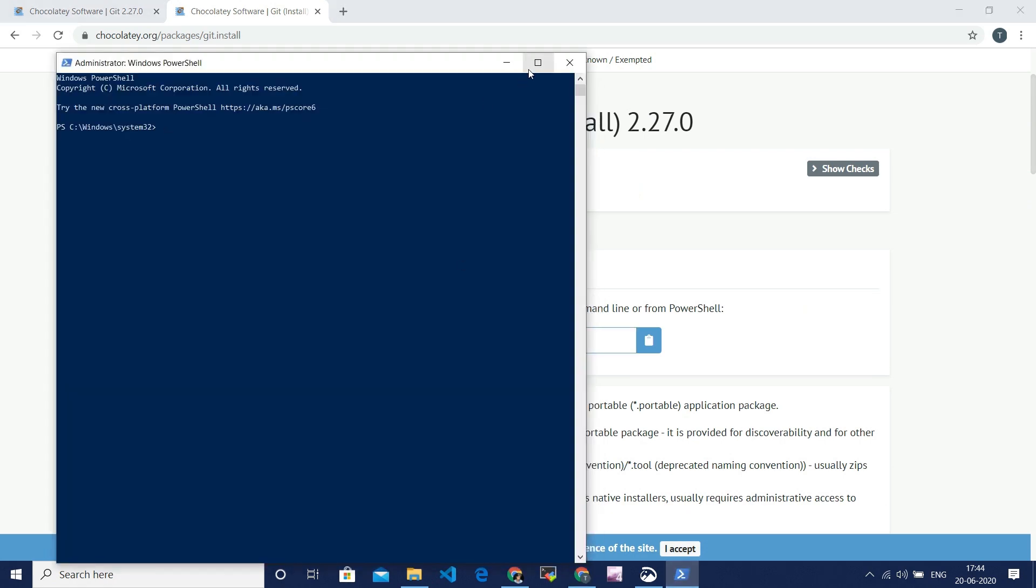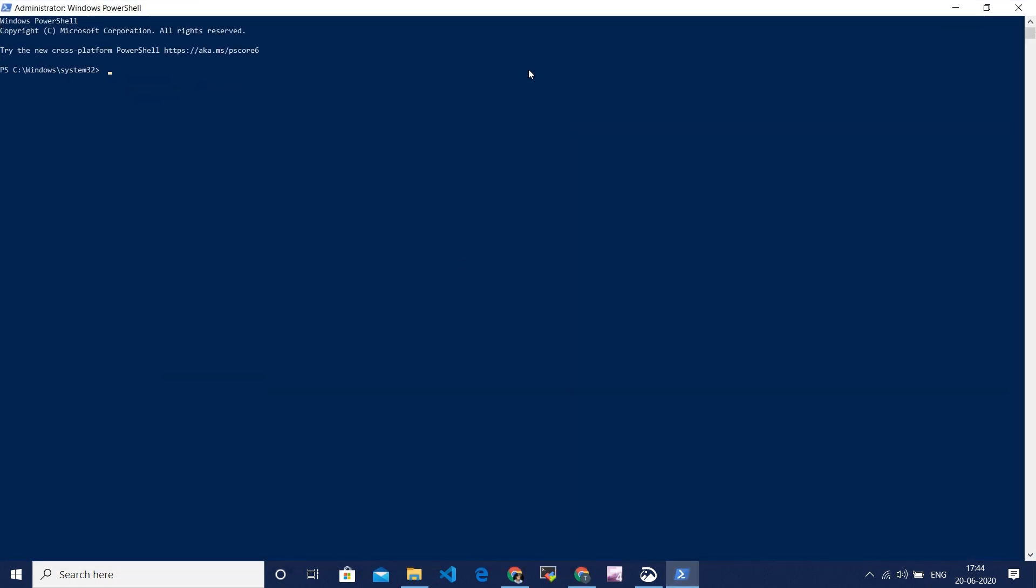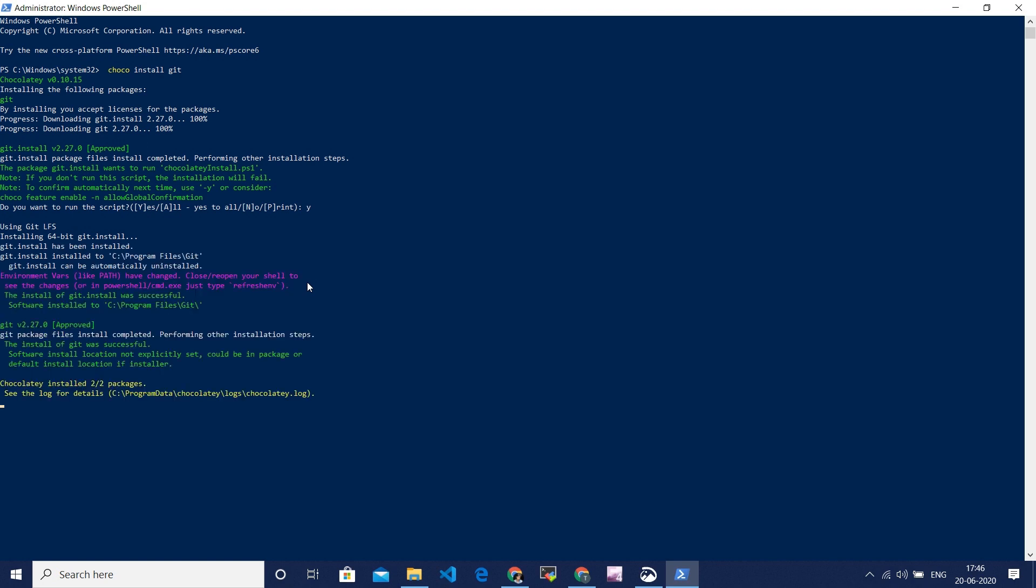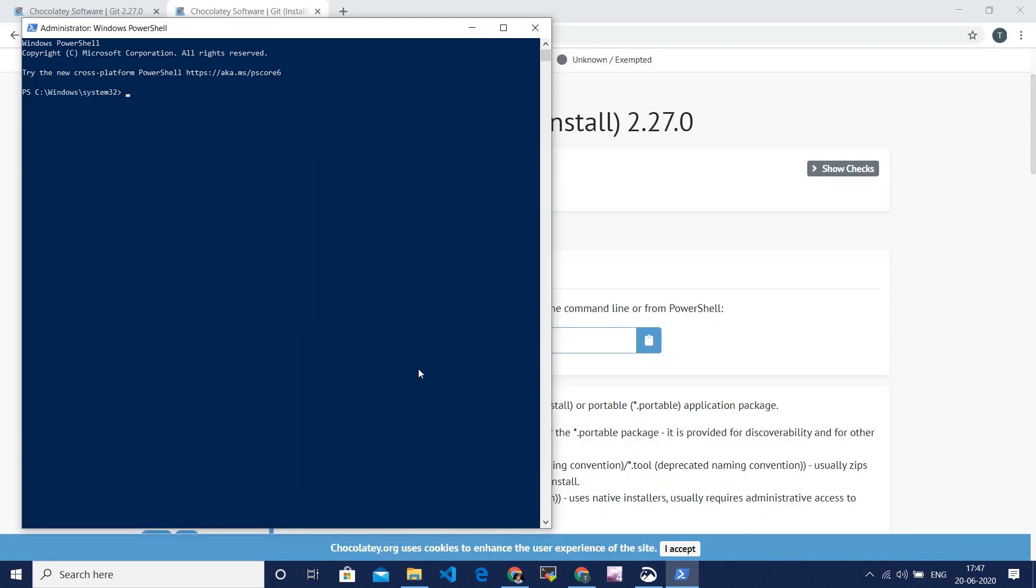Copy that command and paste it in the PowerShell which you opened already. I am pasting the command Chocolatey install Git in the PowerShell. And let's see if Git will be installed now. And wait for Git to be installed. After Git is installed, fire a command git-version.